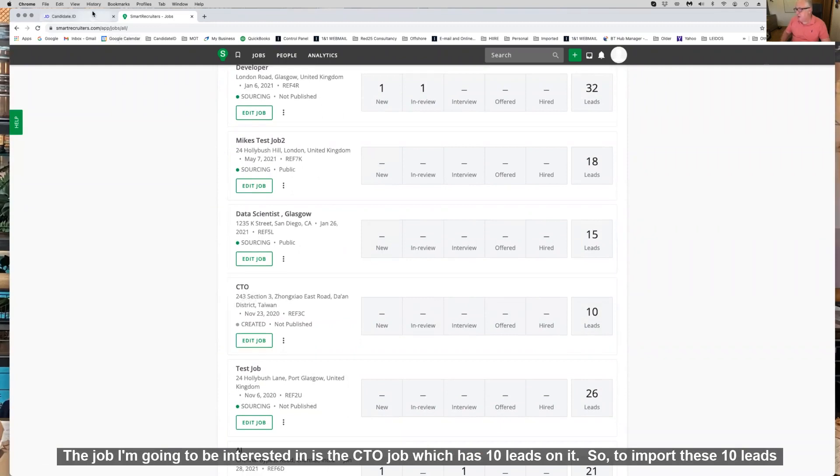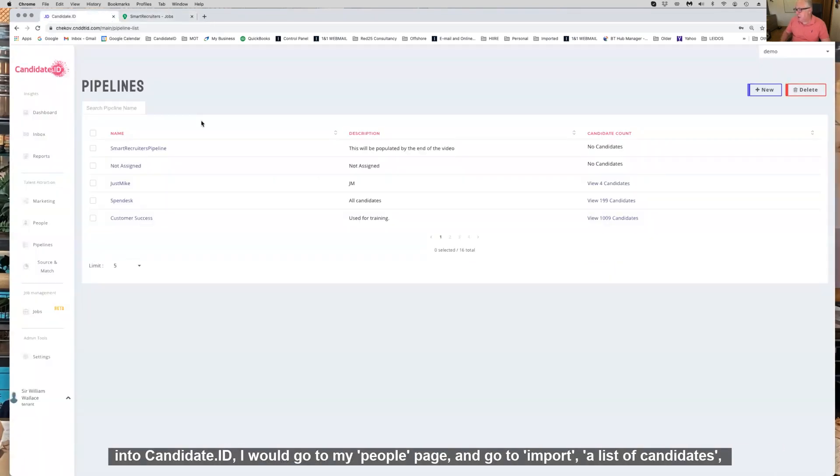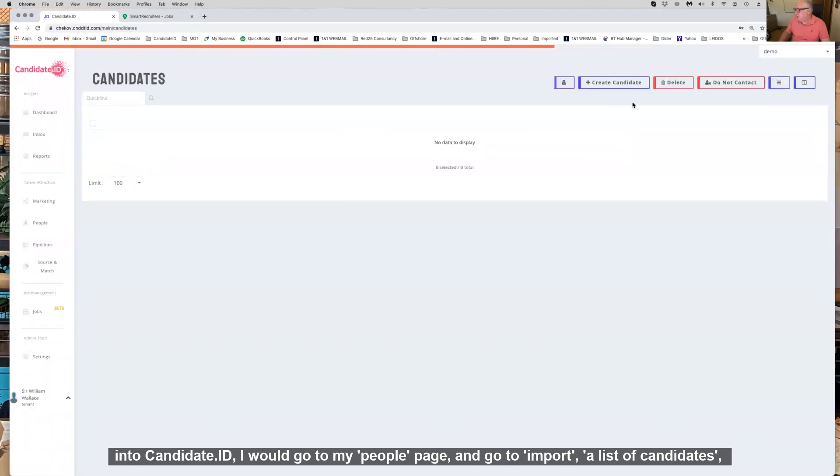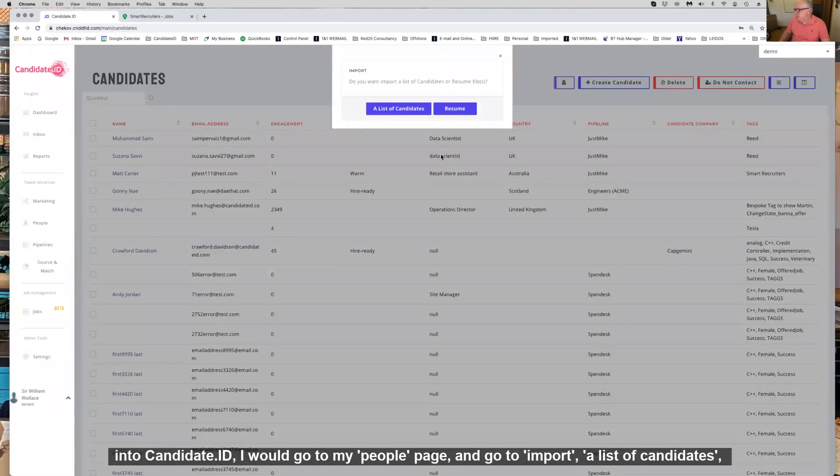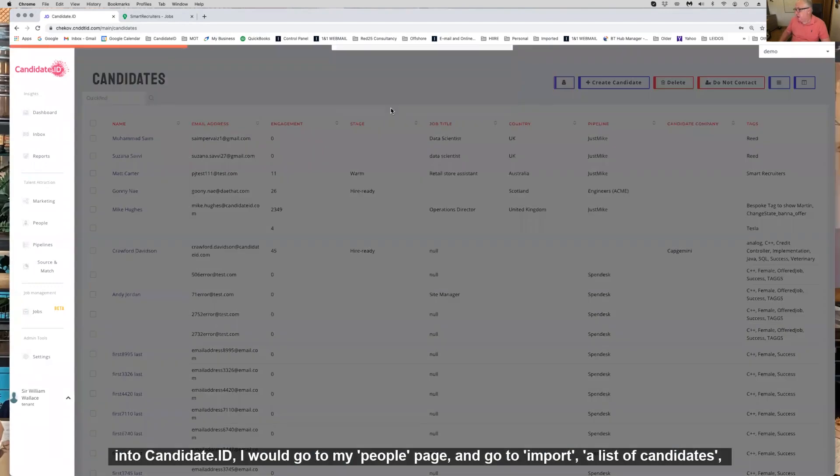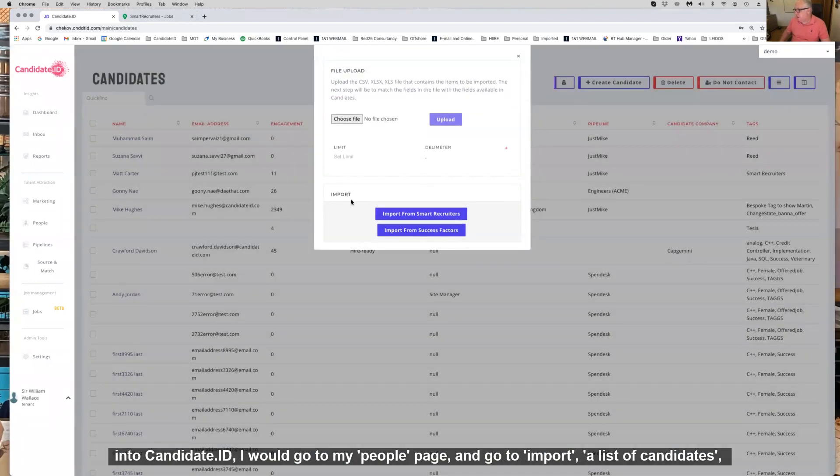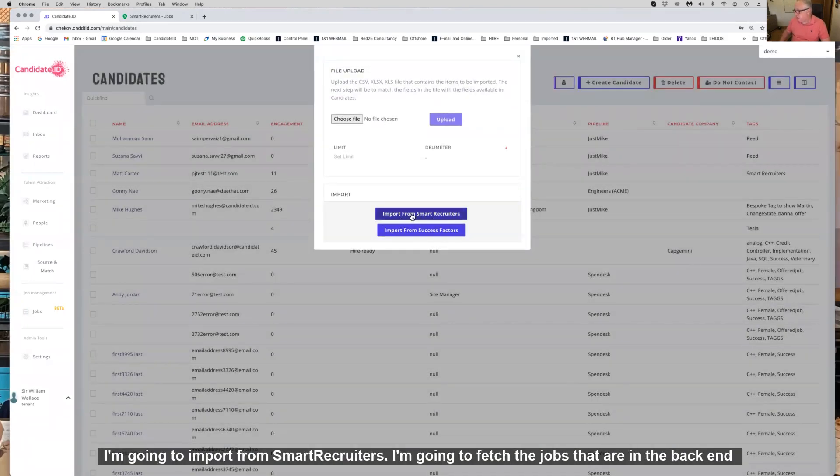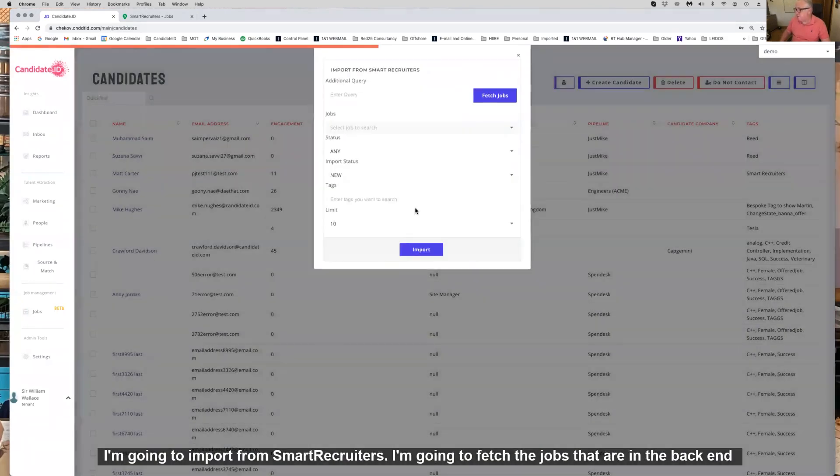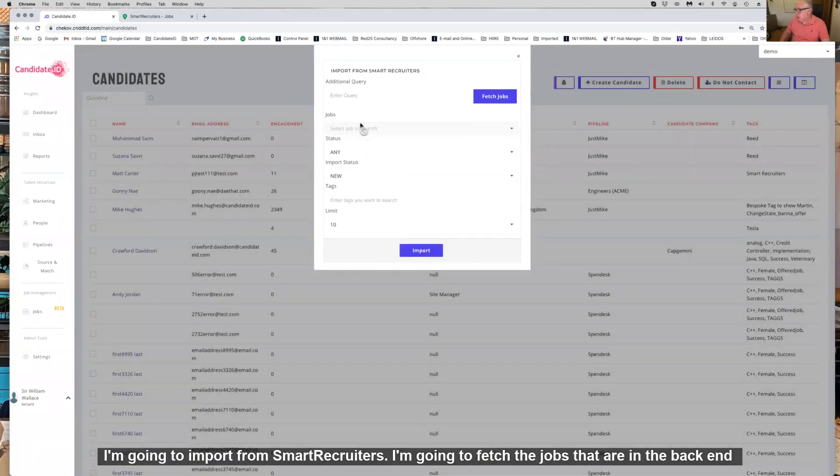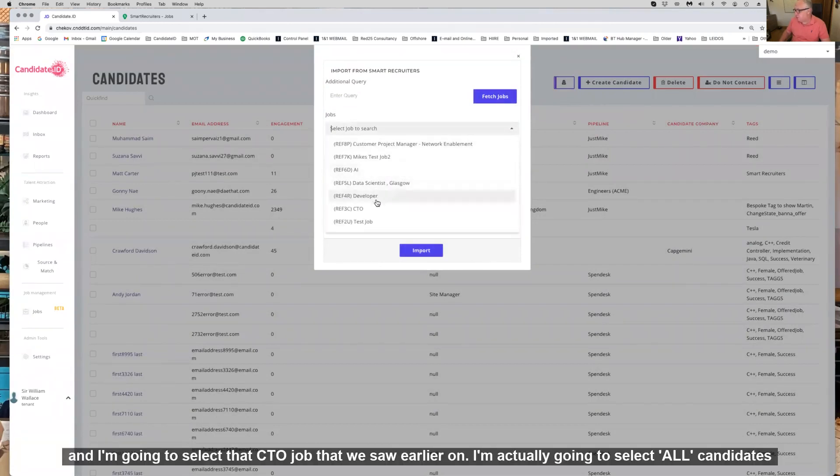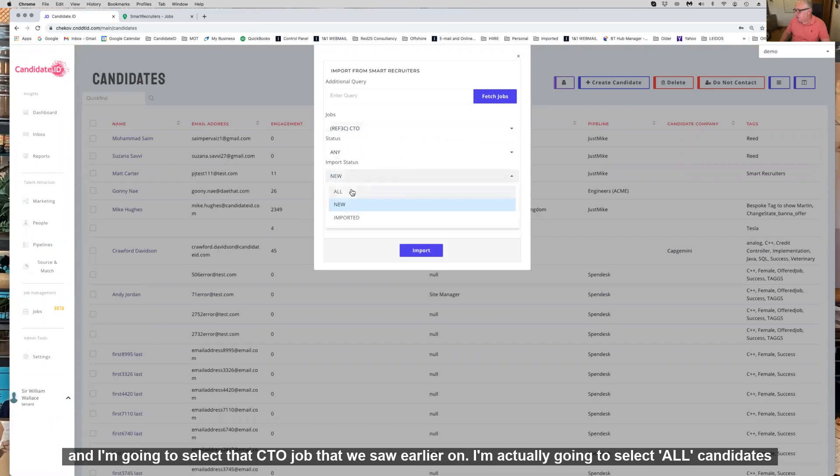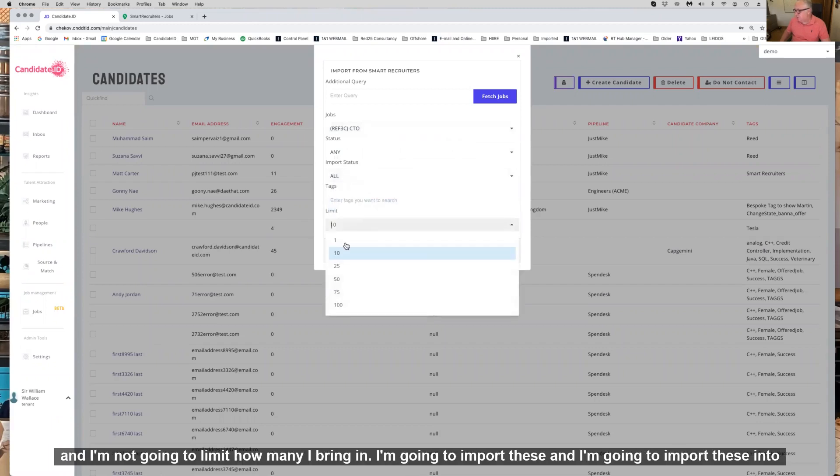So to import these 10 leads into Candidate ID, I'm going to go to my people page, import a list of candidates, import from SmartRecruiters, fetch the jobs that are in the back end, and select that CTO job that we saw earlier. I'm going to select all candidates and not limit how many I bring in.